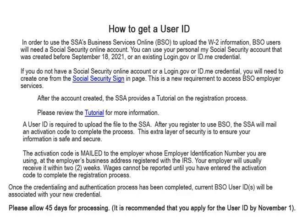At the employer's business address registered with the IRS, your employer will usually receive it within two weeks. Wages cannot be reported using business services online until the activation code has been entered to complete the registration process.